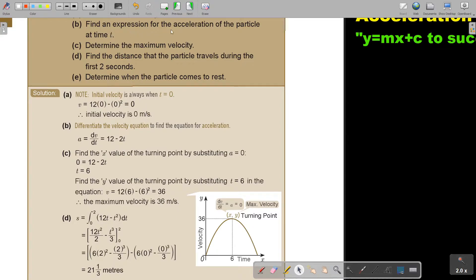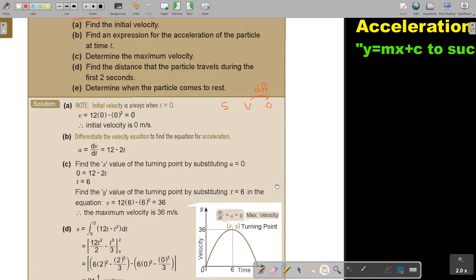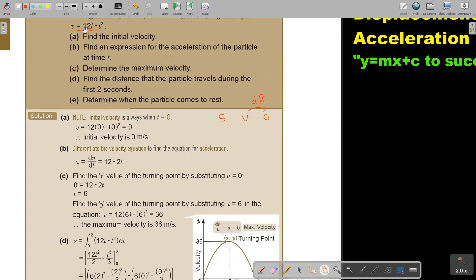Find the expression for the acceleration of the particle. Always remember it like this — think of your table: S, V, A. If you want to move from velocity to acceleration, you must differentiate. So, differentiate the velocity equation to find the equation for acceleration. As soon as I differentiate, it's going to be 12 minus 2T.